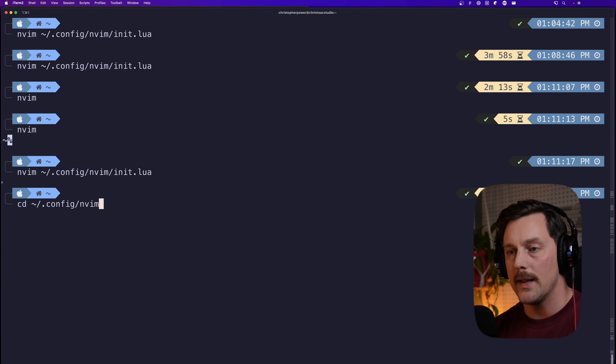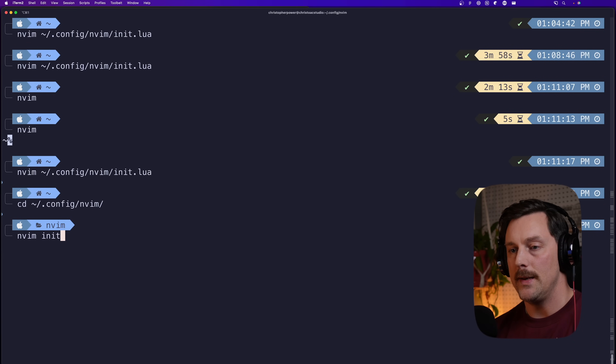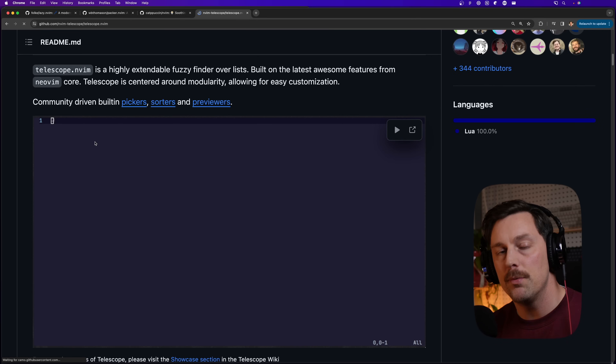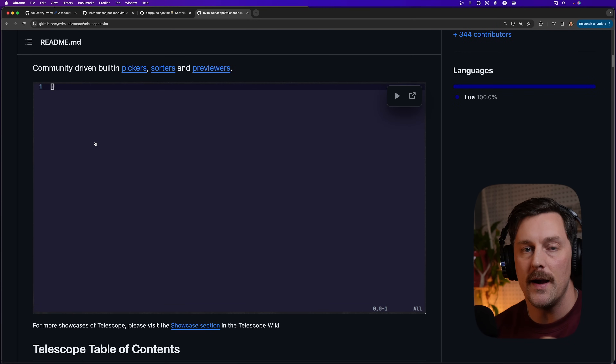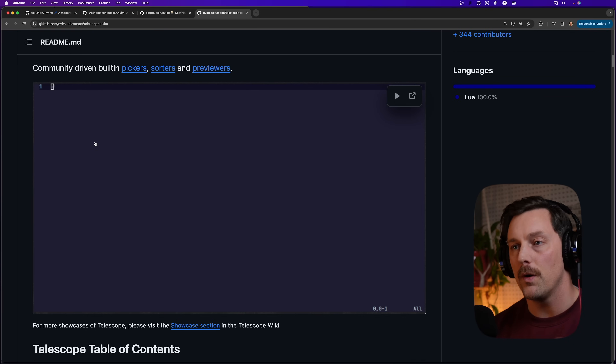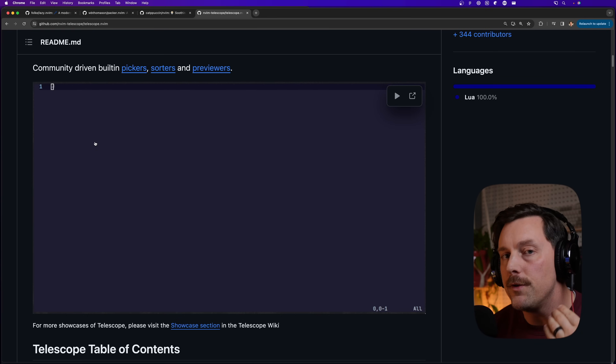The next plugin essential for a great NeoVim configuration is fuzzy finding files and grepping throughout your project. The obvious choice is Telescope — it's unbelievable. It enables fuzzy finding based on file names, grepping through all your files for specific strings, and tons of other stuff. There are even modules for Telescope.